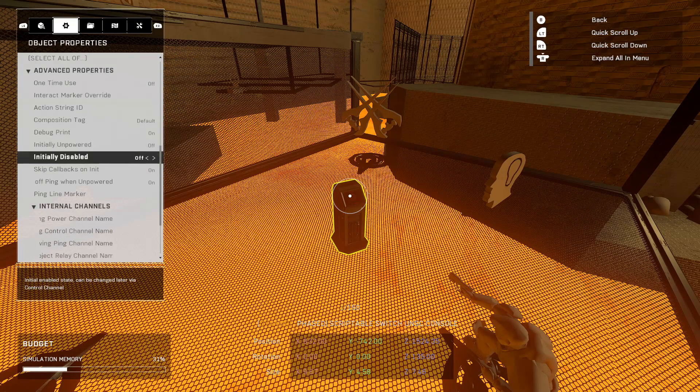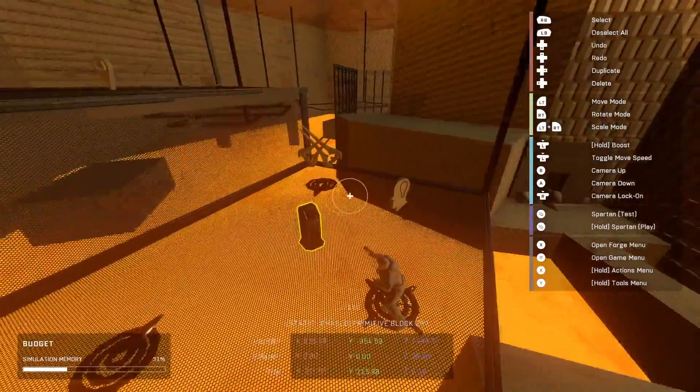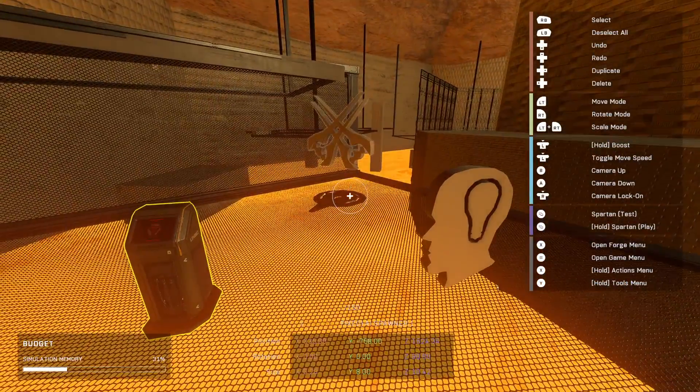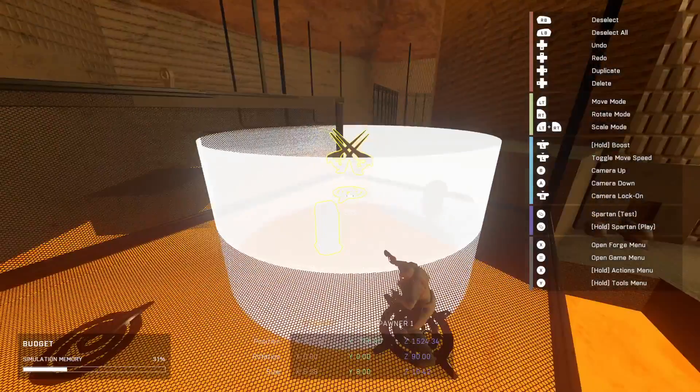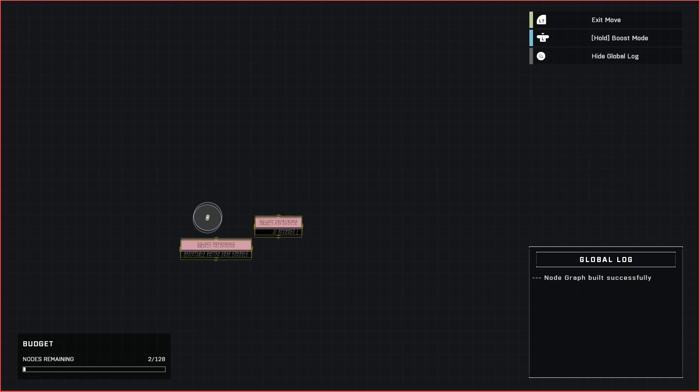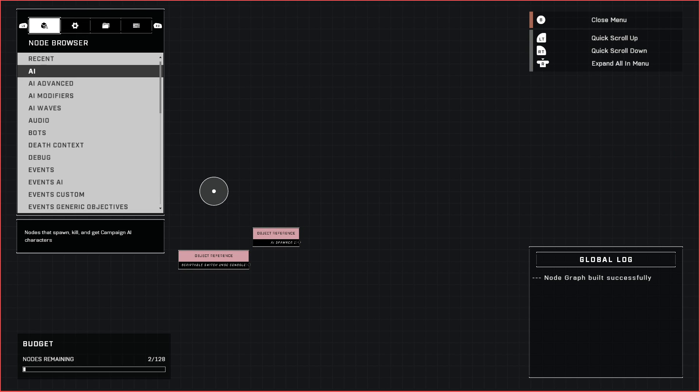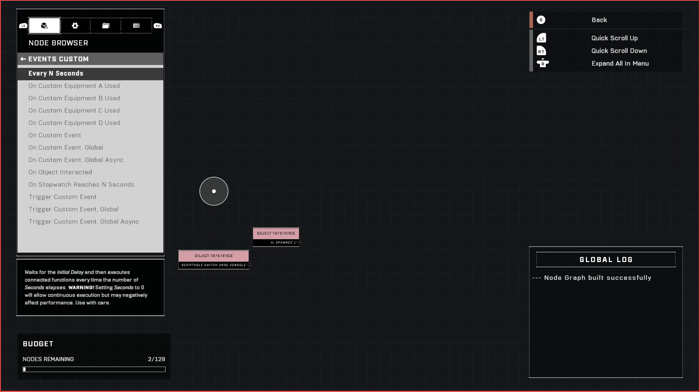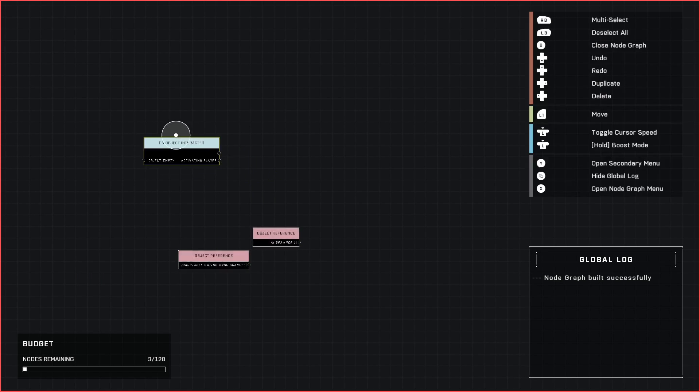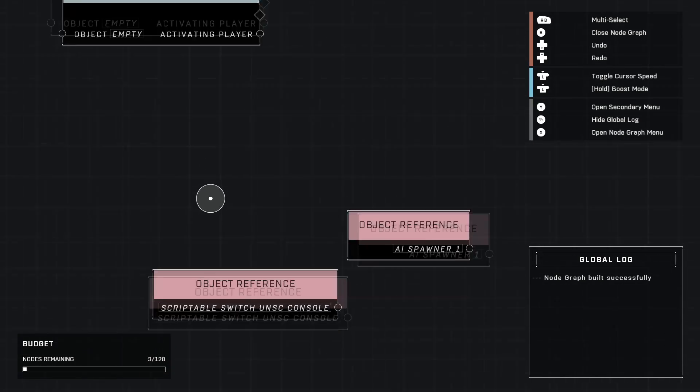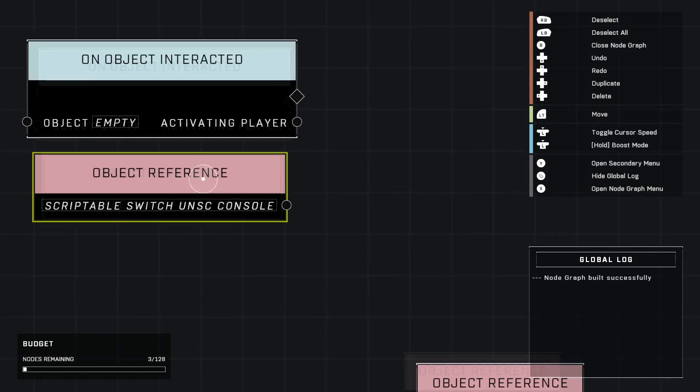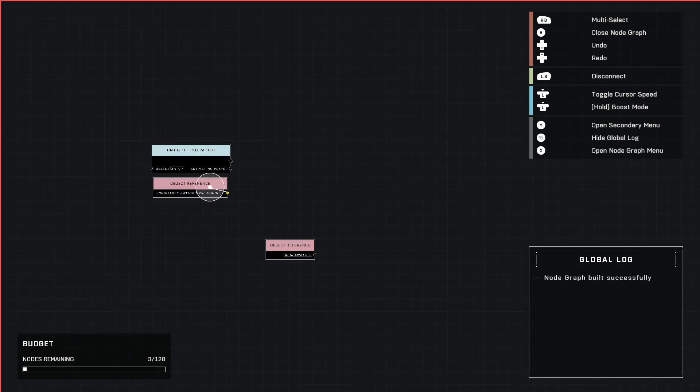Okay, just grab these two and bring them into our script brain like this. Place them from Events, Custom, 'On Object Interacted' - place that there. Grab our switch, put it under here, and then connect our switch to the object that we're going to interact with.